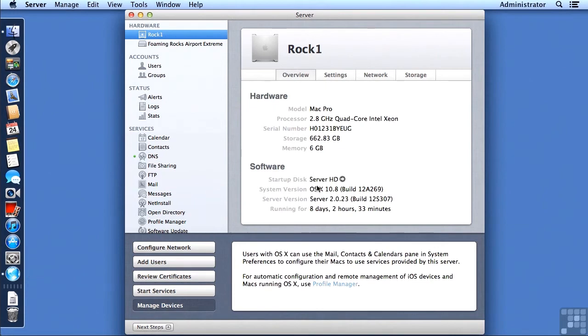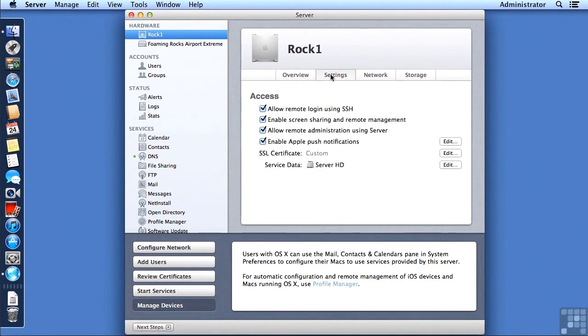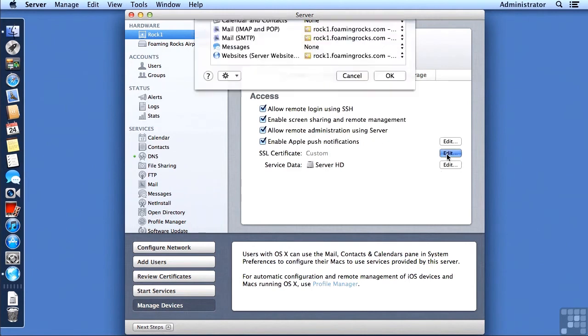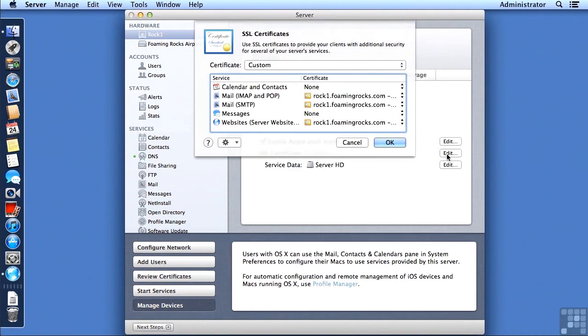We can bring up ServerApp, select our server in the Hardware tab, go into Settings, and then look for the SSL Certificate line. Click on the Edit button to the right of that line, and you will get a drop-down window.